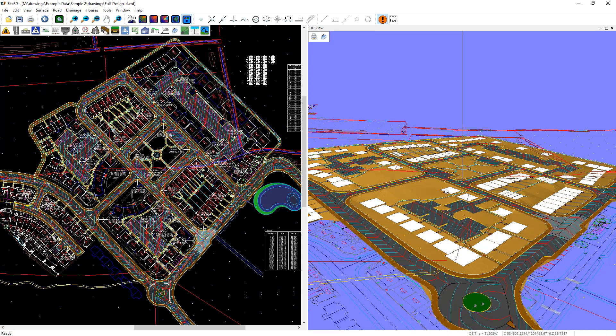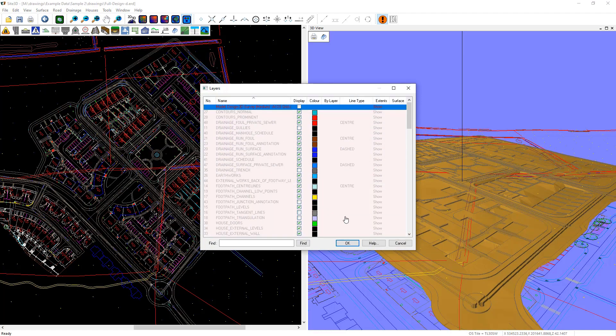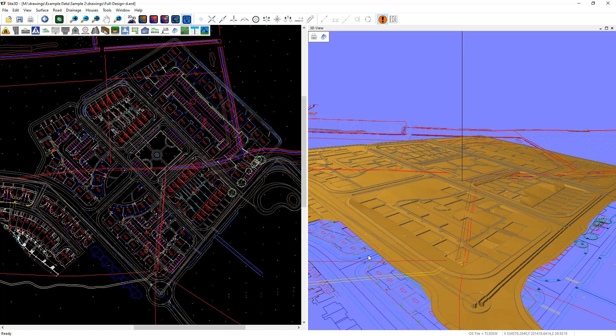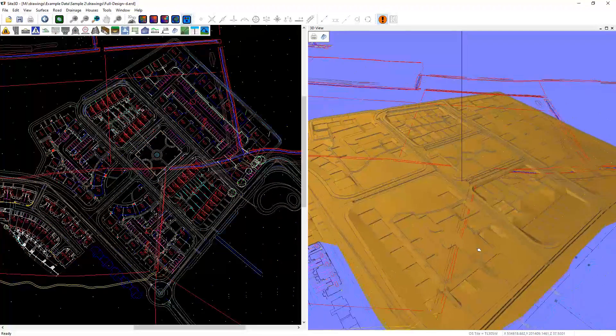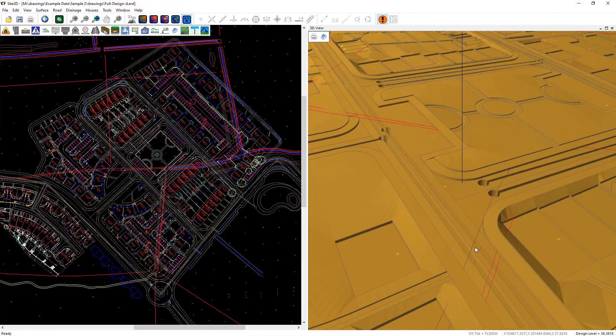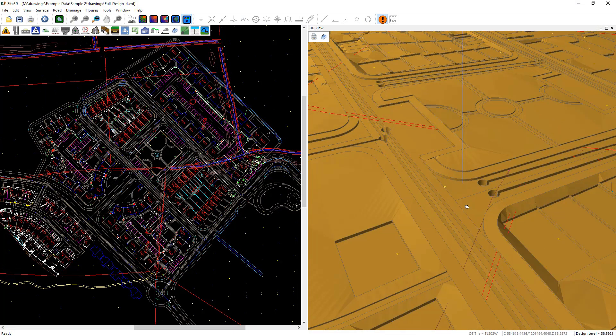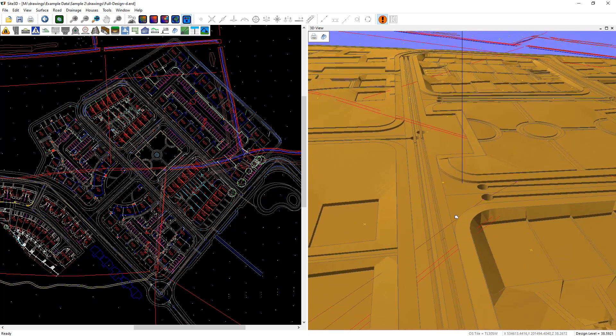Now because the formation surface is below the design items, we want to see the formation surface clearer so we can turn off the top model using our layers here. So I'll just go and turn the top model off.